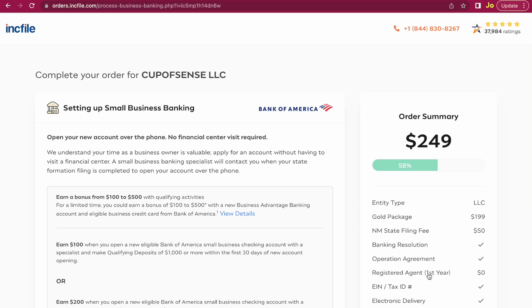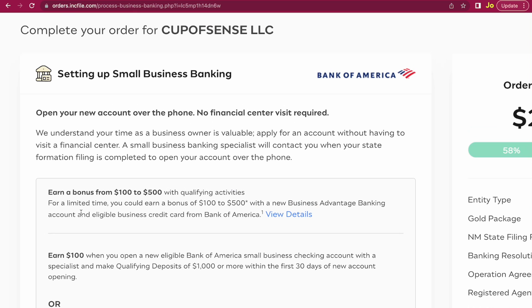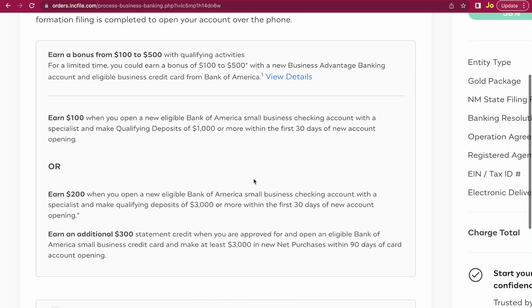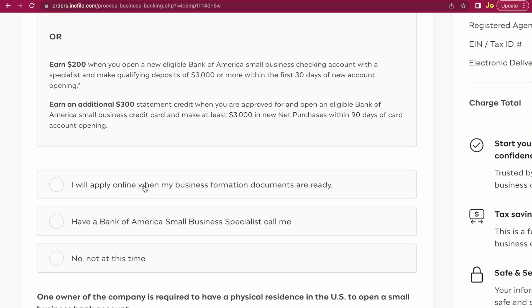For setting up small business banking, I normally don't go for the Bank of America option because it costs money and you might have to pay monthly or maintenance fees to keep the account active. That is why after forming my U.S. company I wait for my EIN number to be available and then register for a U.S. business bank account at Mercury.com — every transaction there is free of charge and it is easy to create an account. This section is optional, so you can say 'I will apply online when my business formation documents are ready' or 'No, not at this time.'